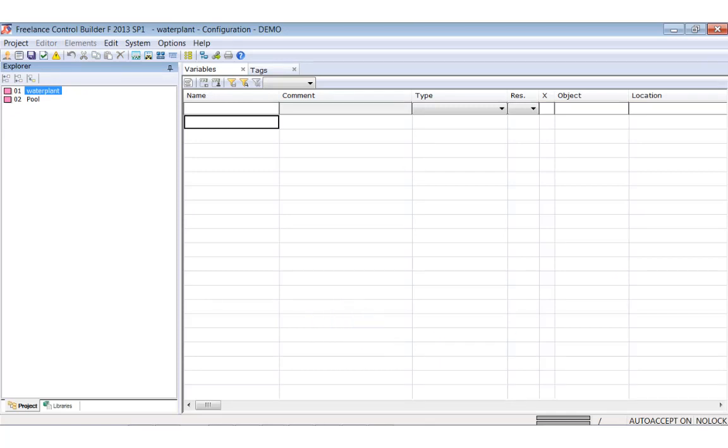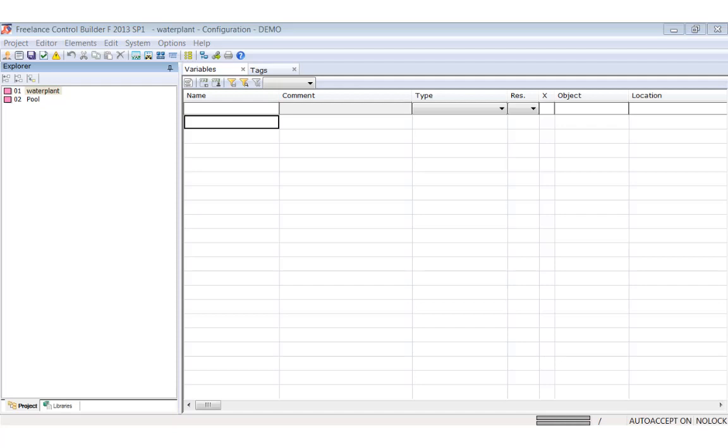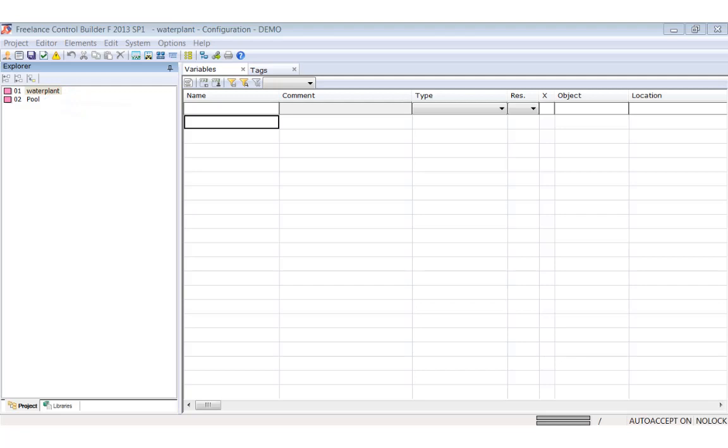Two nodes are shown, the pool node and the project node, named with the project name I entered before. The project node is the root for the project data, while the pool node is meant as a private repository where you can store data temporarily.